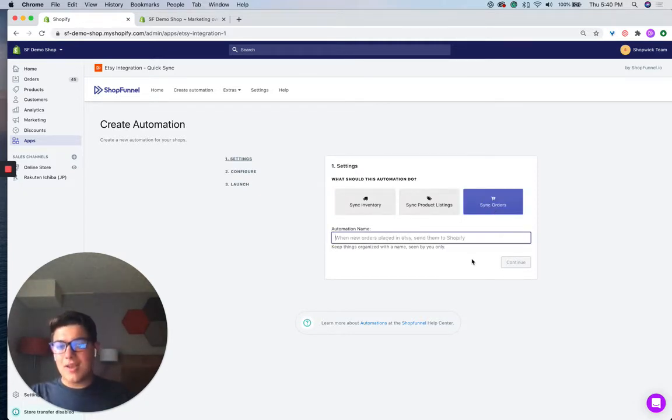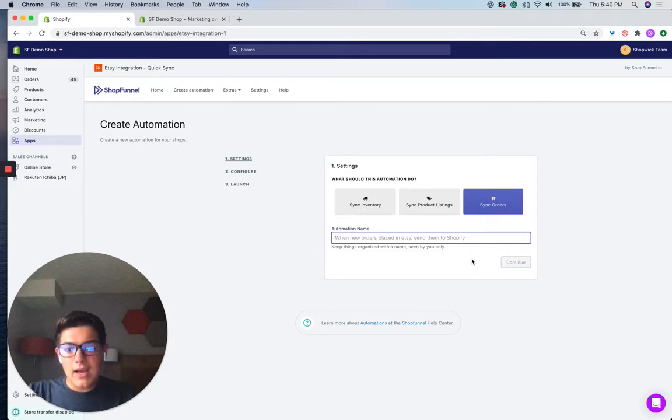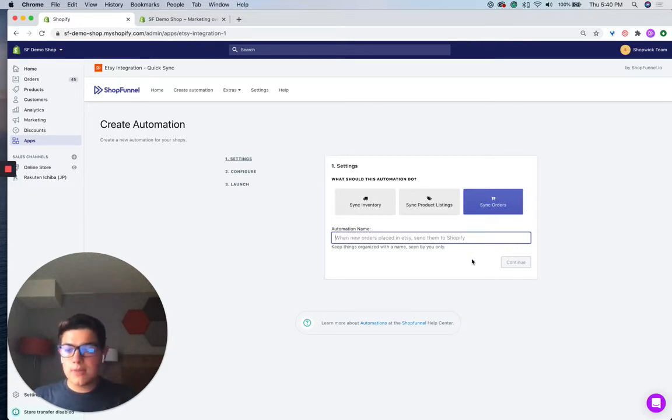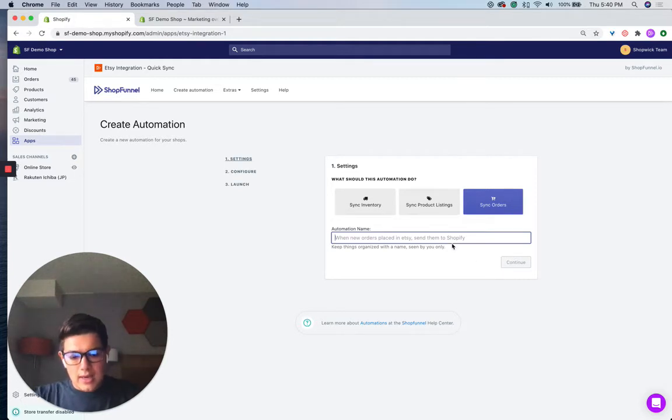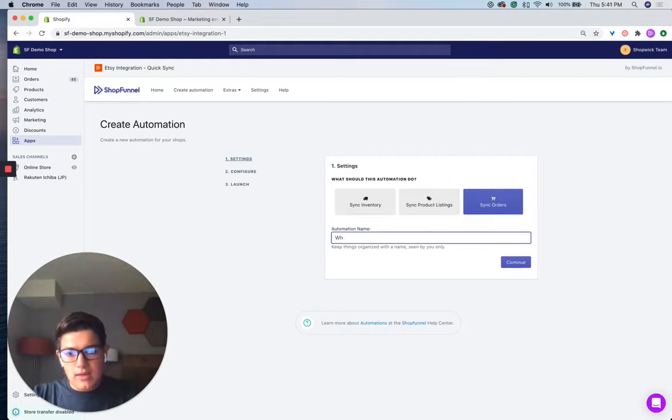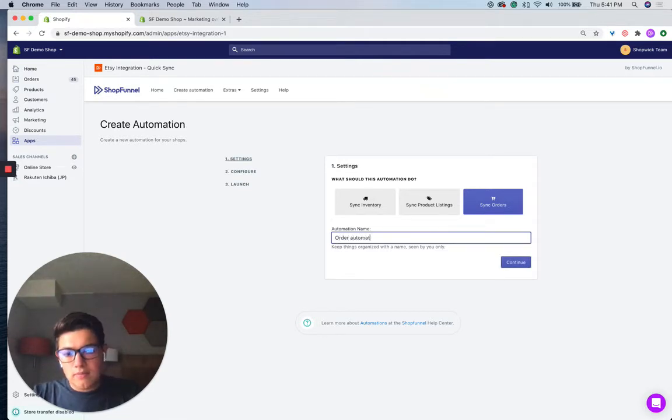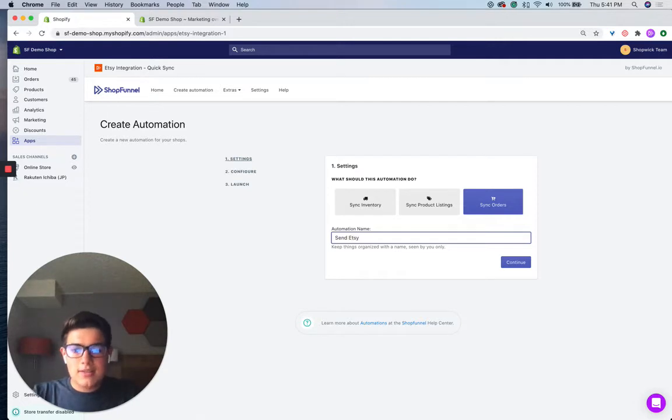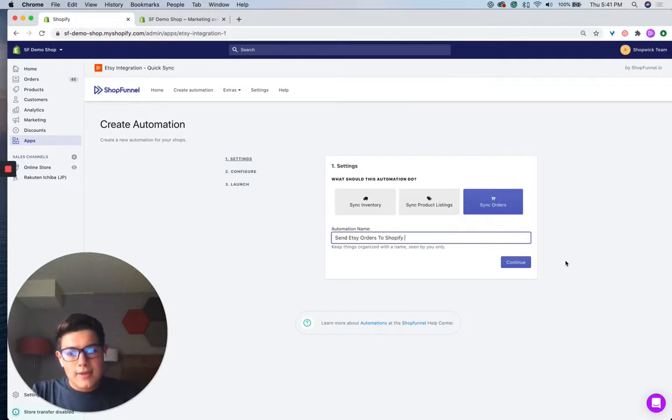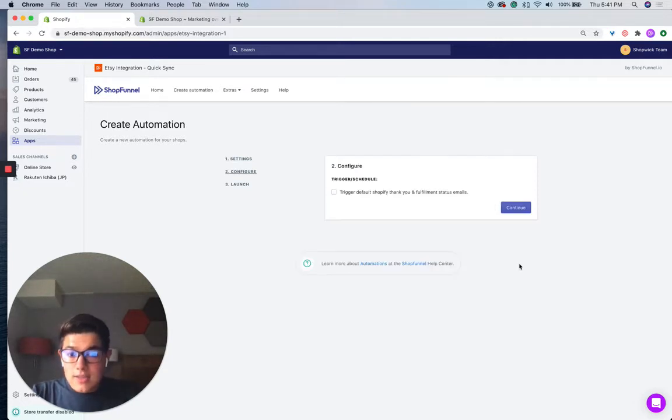I'm going to give this automation a name. A name is really just for your internal organization. No one else except yourself will see this. So it's okay to name it whatever you'd like. We'll call it send Etsy orders to Shopify. Click continue.